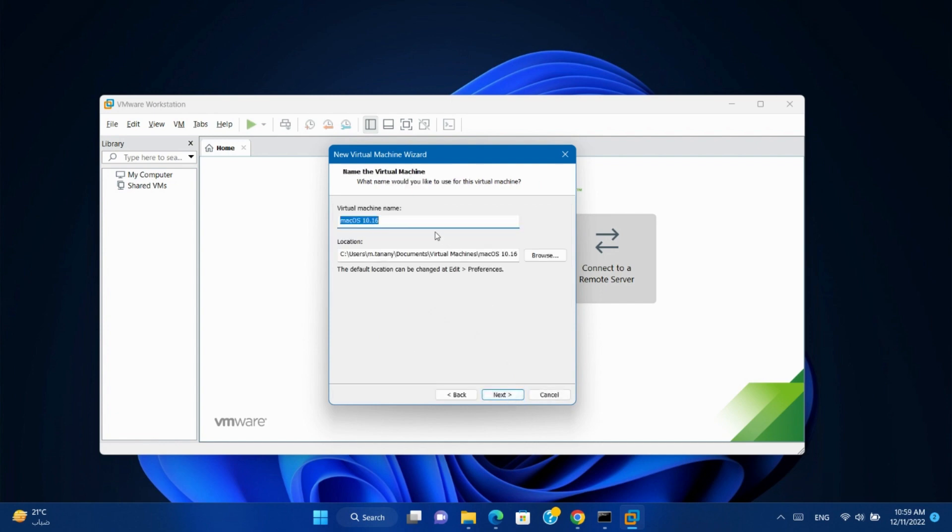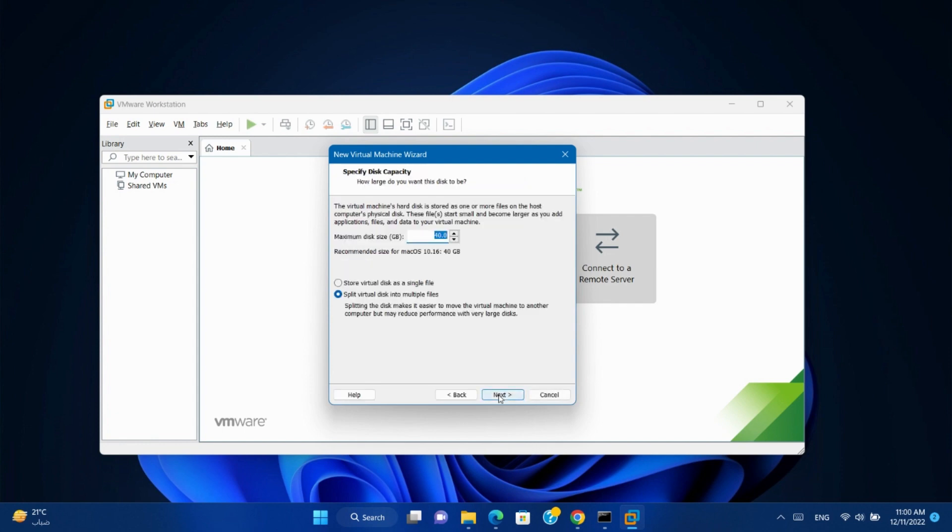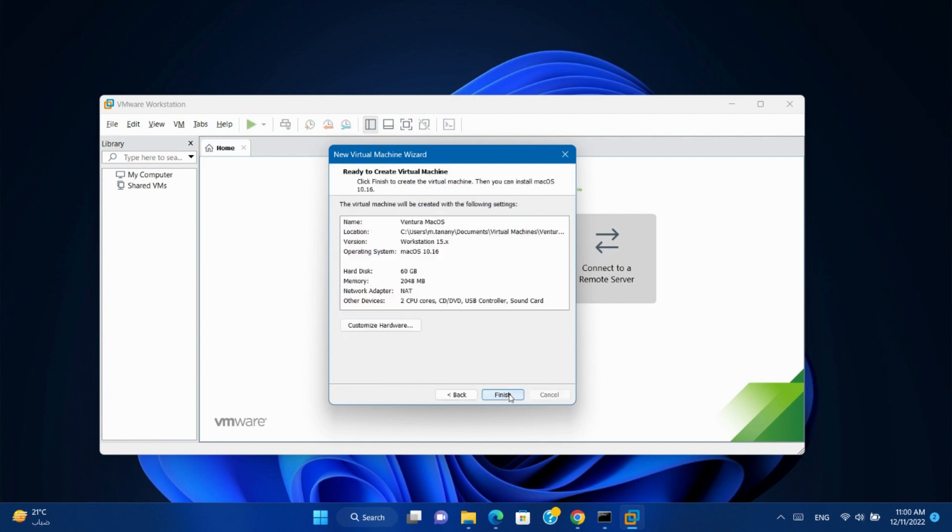Give it a name. I'll name it Ventura Mac OS. And choose the location. Next. Change the hard disk size and select single file. Next.